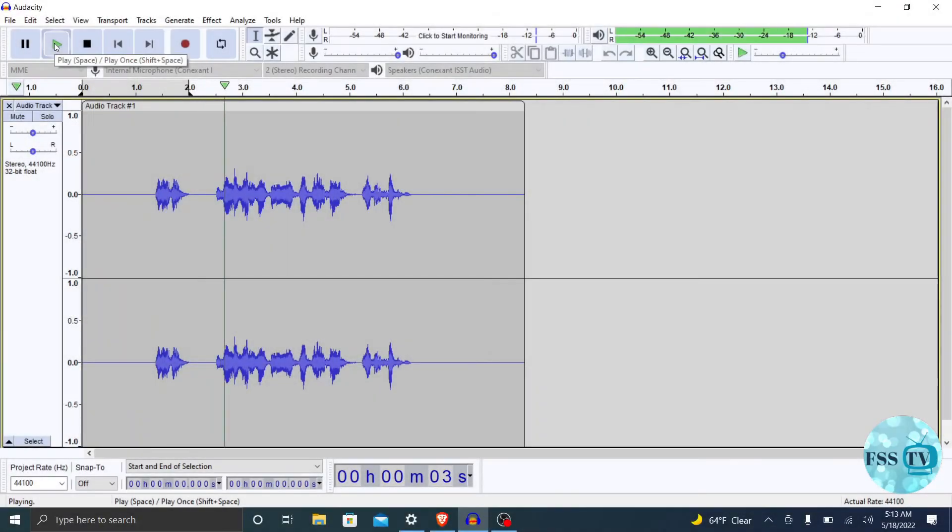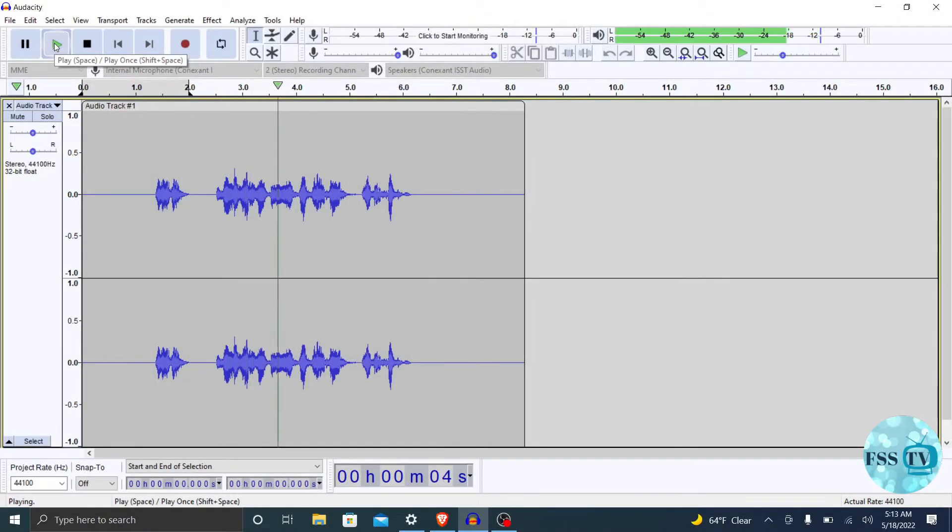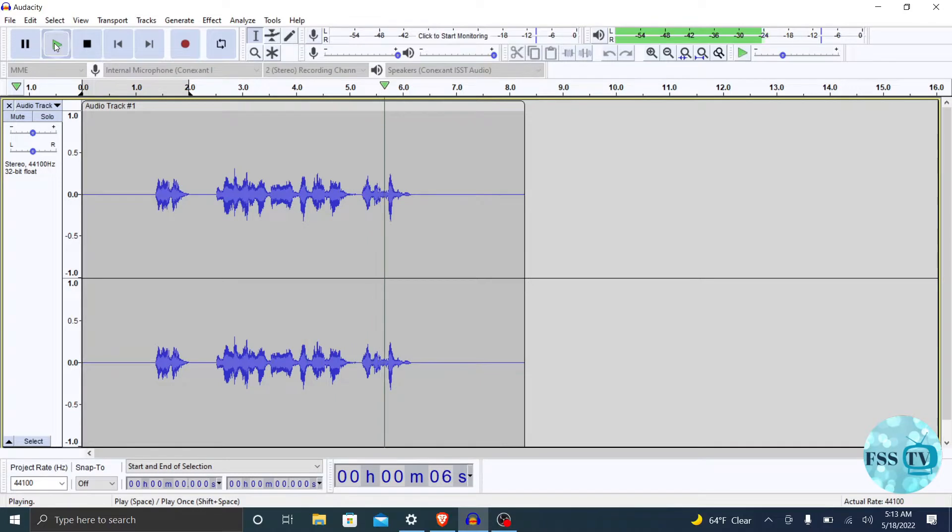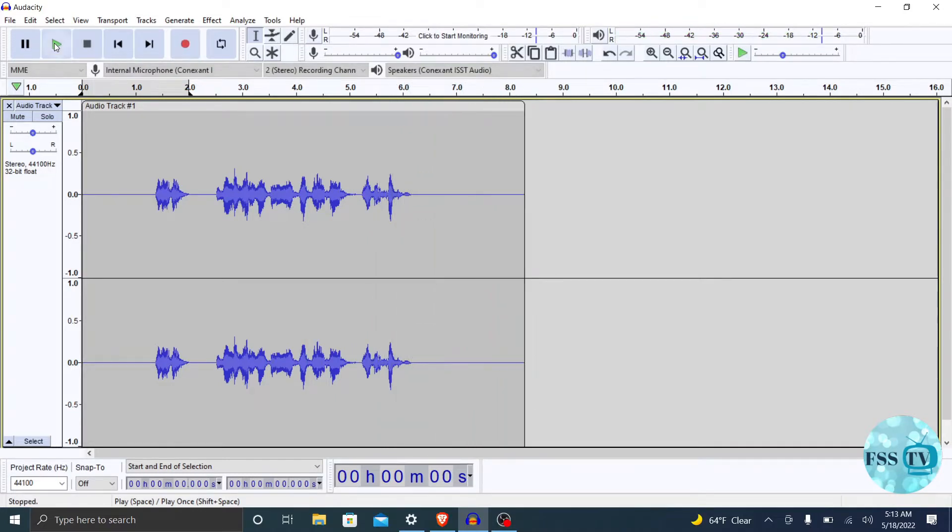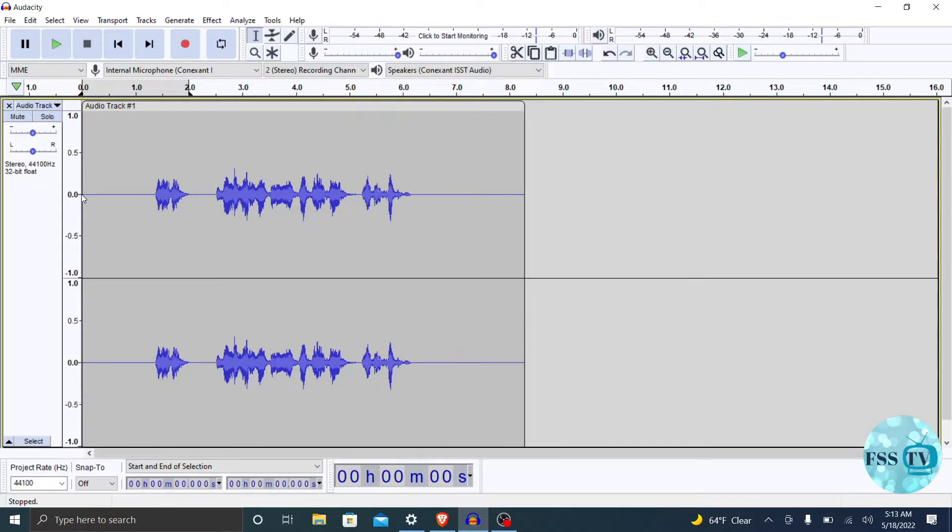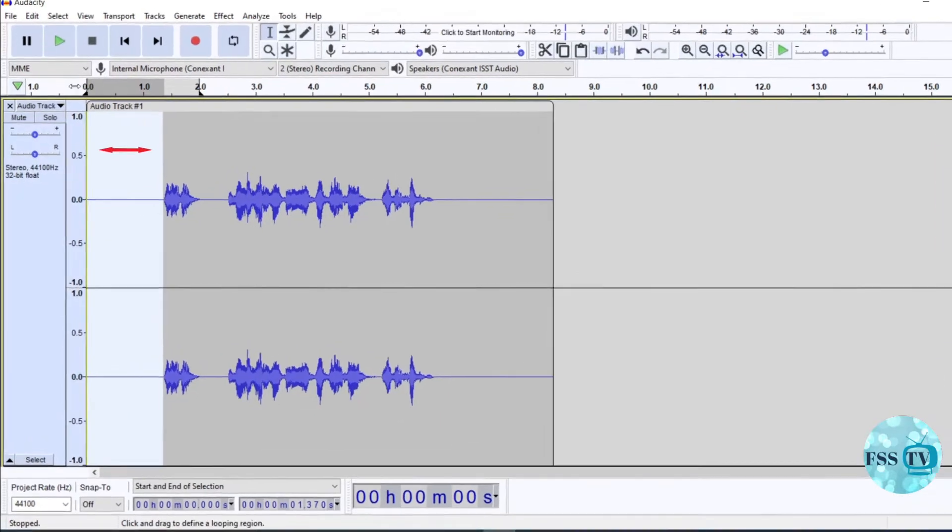Start by selecting the biggest part of the audio which contains only the noise that you want to reduce or remove, in order to get a good analysis of the noise.